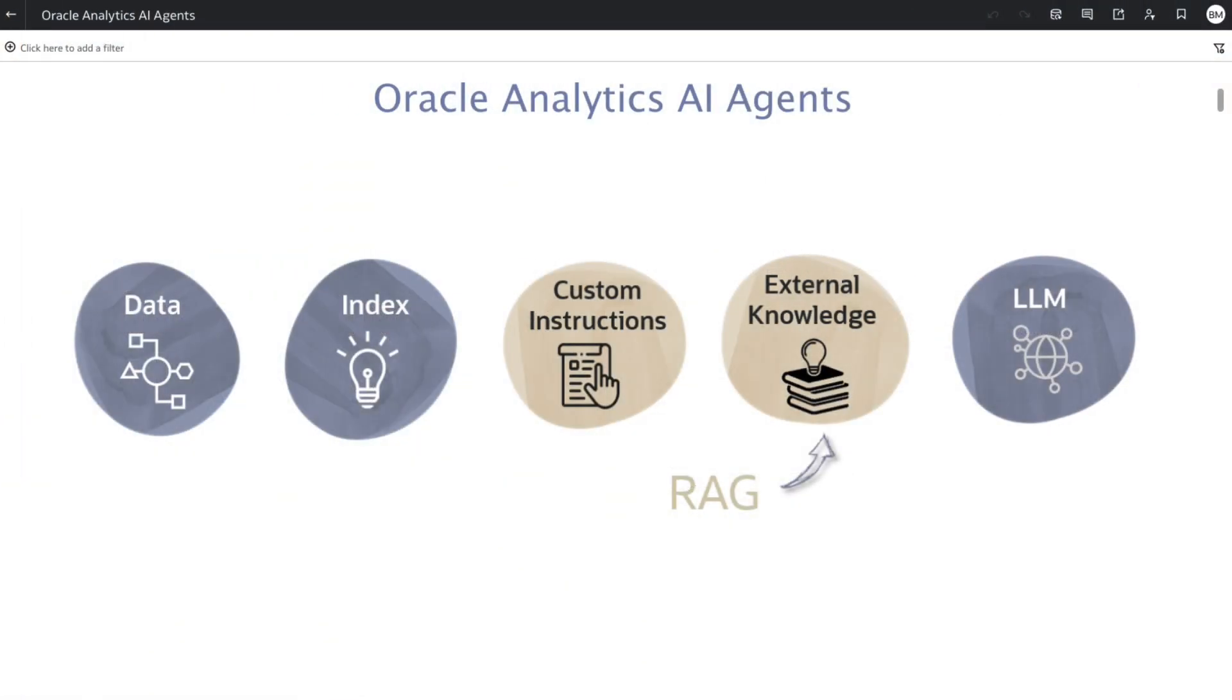AI agents are aimed at consumer users and allow you to combine indexed enterprise data, add custom prompt instructions, and proprietary knowledge documents as part of its definition. Using a RAG-based architecture, the LLM is now equipped to answer business questions with greater reliability, context, and accuracy.